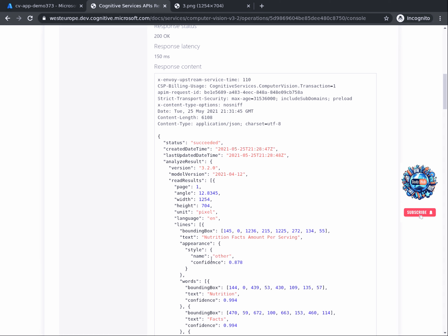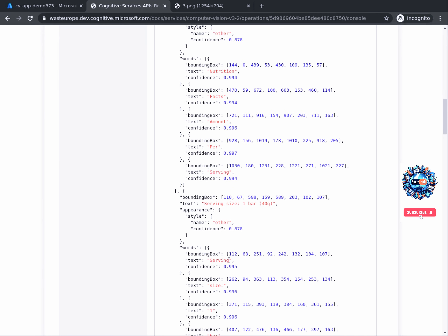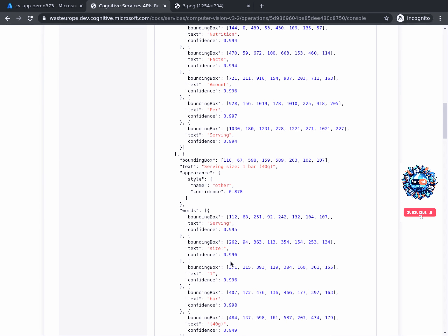You can observe that the JSON contains the extracted text from the picture, as well as confidence sections for each phrase or even word that was extracted. Also, there is another section for each named Bounding Box, which pinpoints the location of each word on the image pixel-wise. Good job on completing this part of the project. In this task, we analyzed how the response of an asynchronous API call looks like and learned the difference between asynchronous and synchronous calls.